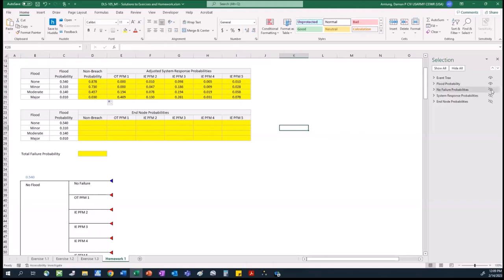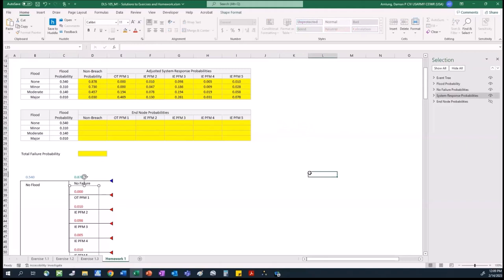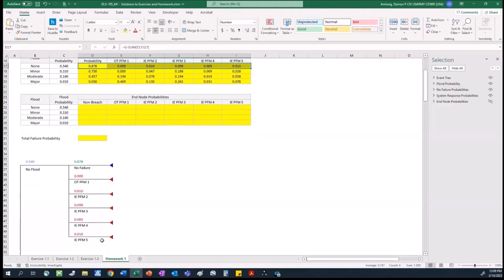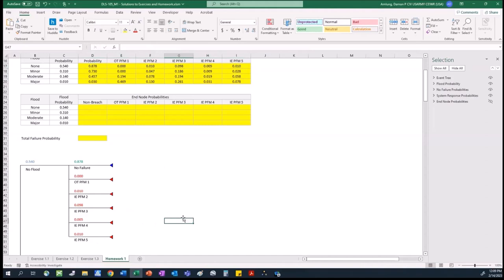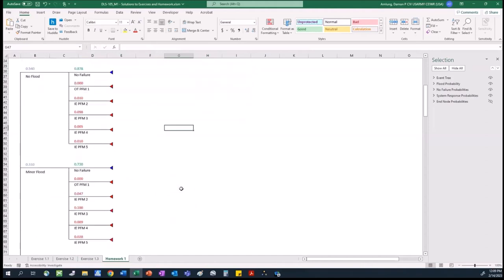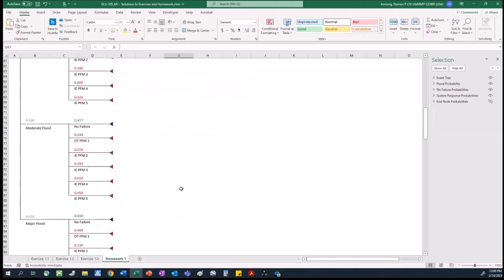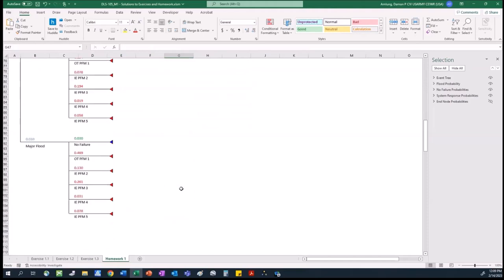Taking those probabilities down, this first row of probabilities gets assigned to the first series of branches: 0.878 for non-breach, 0 here, 0.01 here, and on down the line. Then the same thing for minor flood, moderate flood, and major flood.